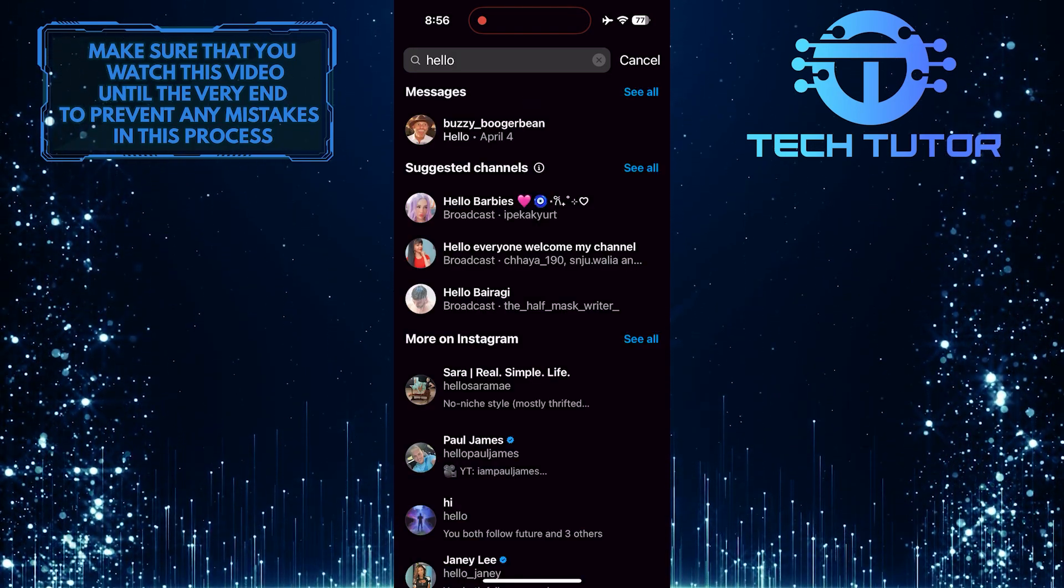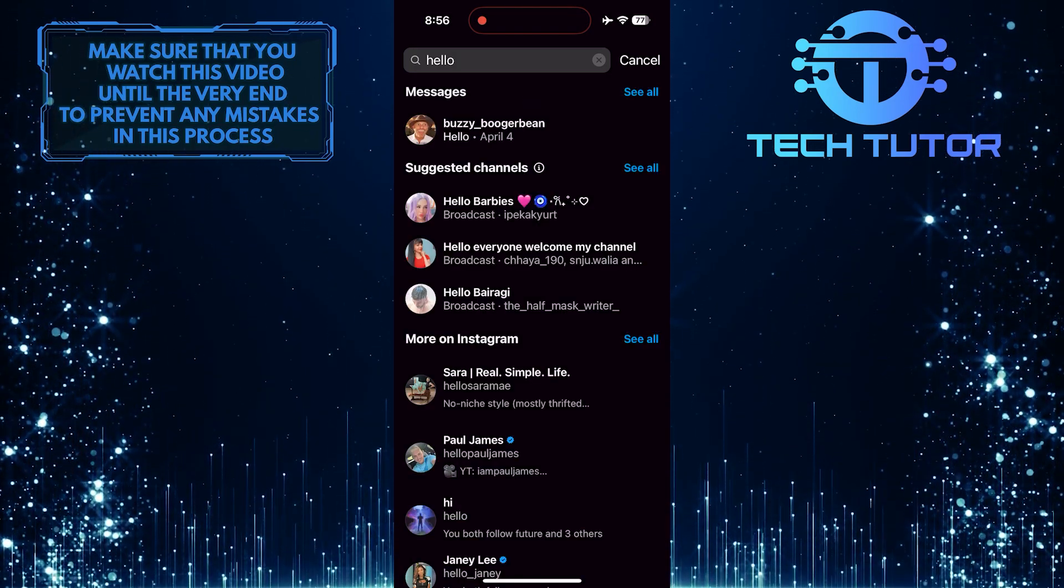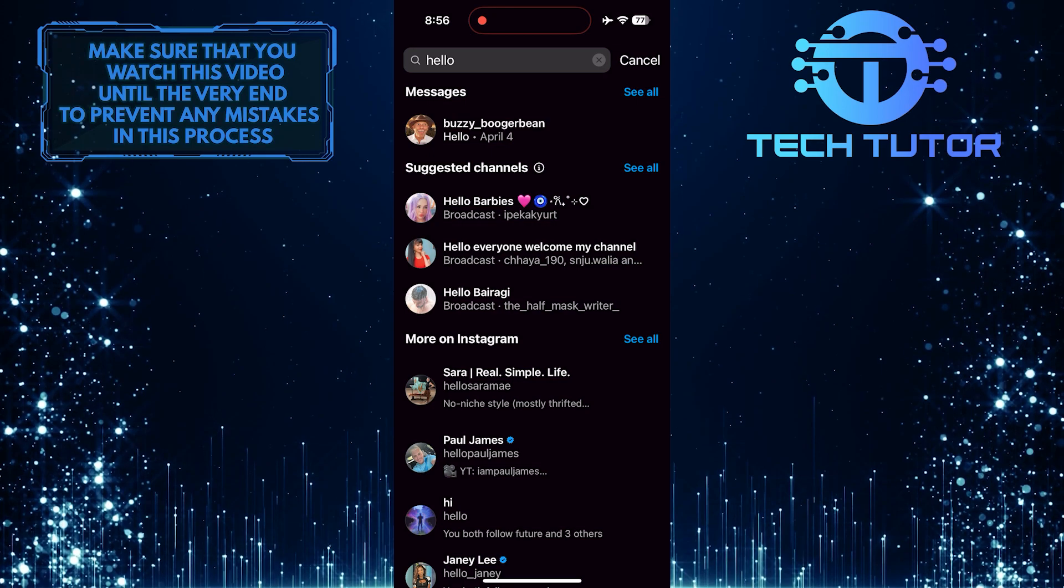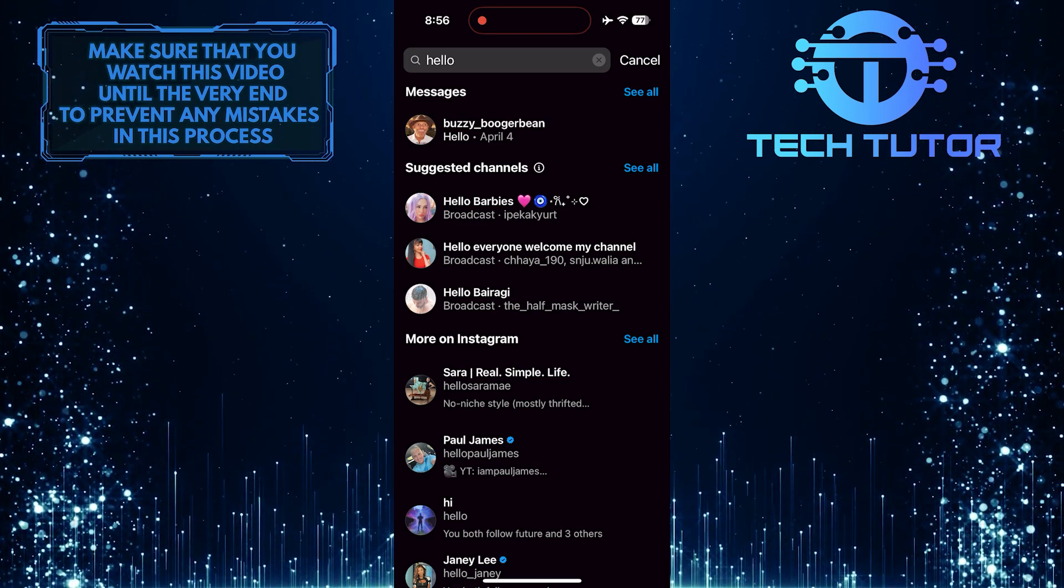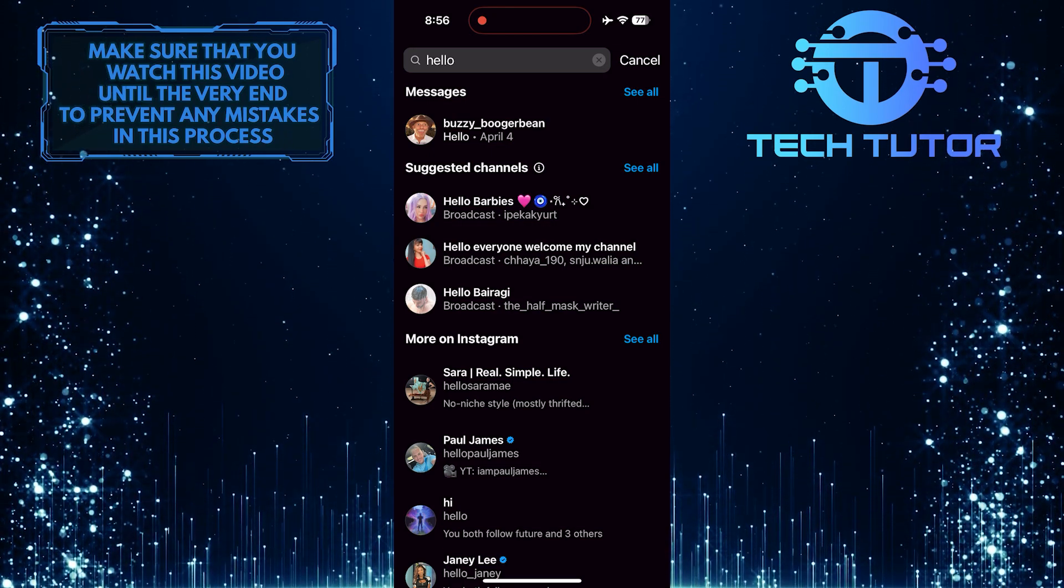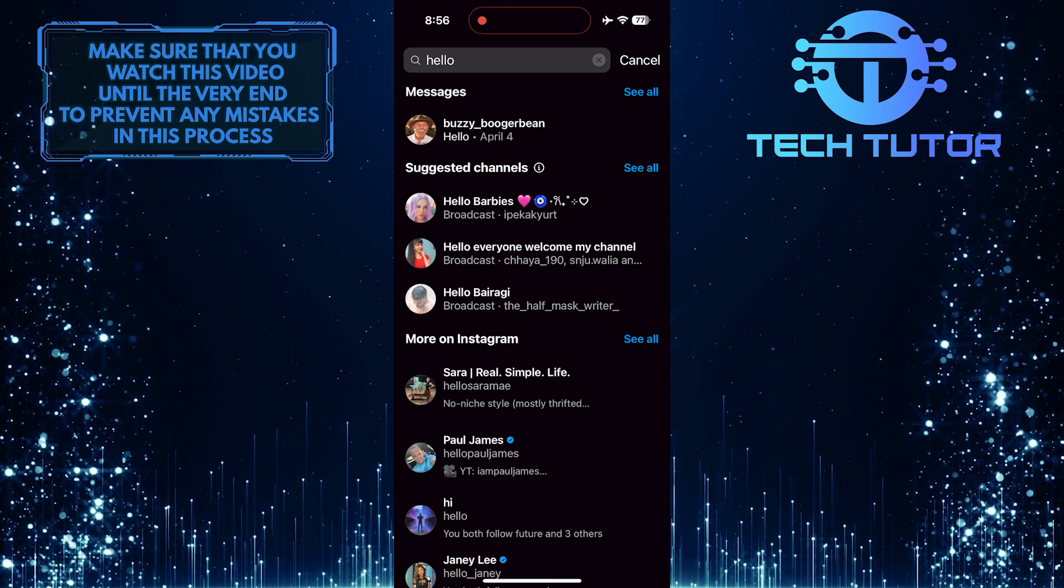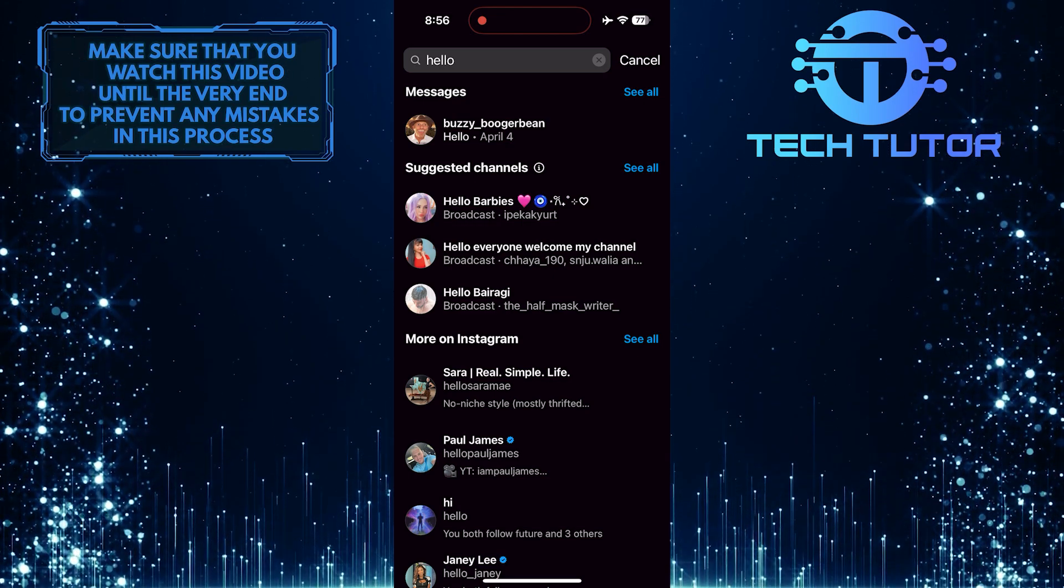Now, under the messages section, Instagram will show you a list of conversations that match your search term, making it easier for you to find the message and identify the sender.